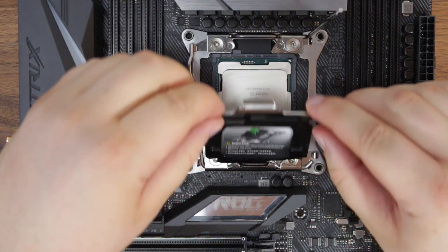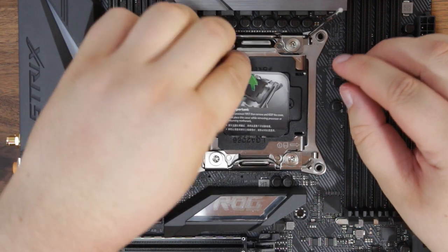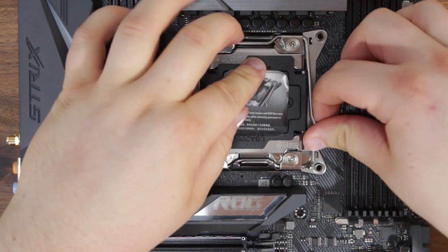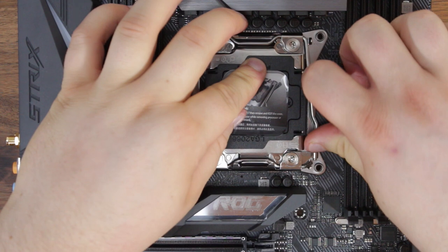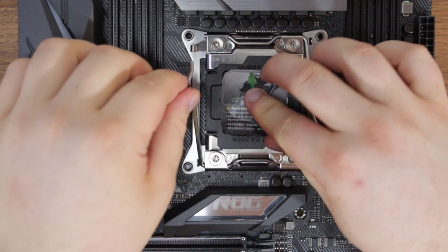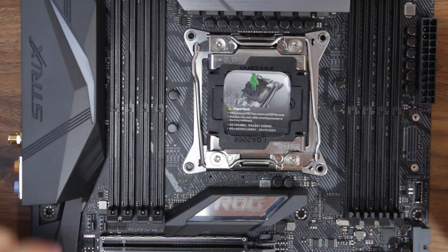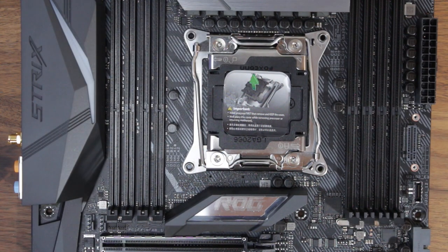Next, place the cover down, ensuring it latches, and fasten the retention arms one at a time, starting from the right to the left. You'll need to apply a bit of force here.